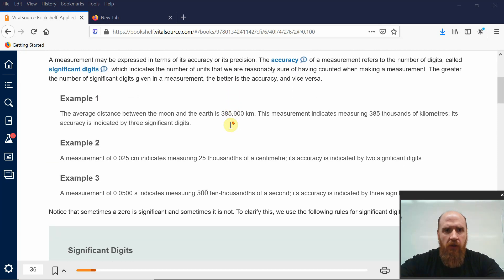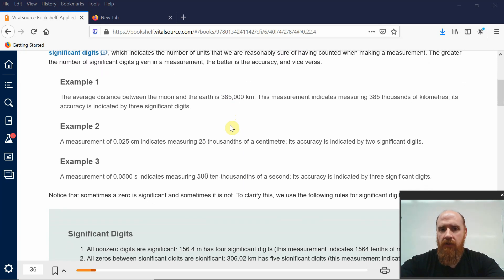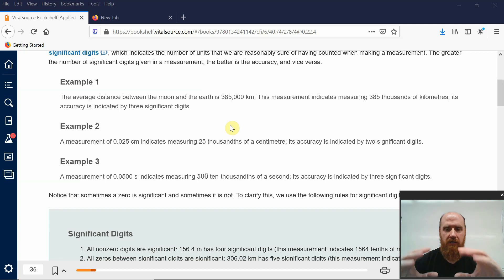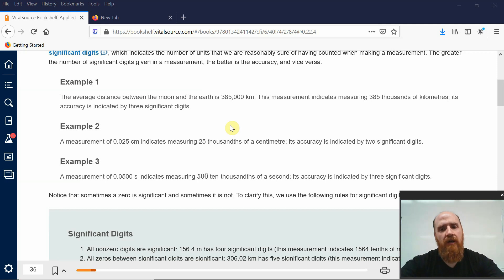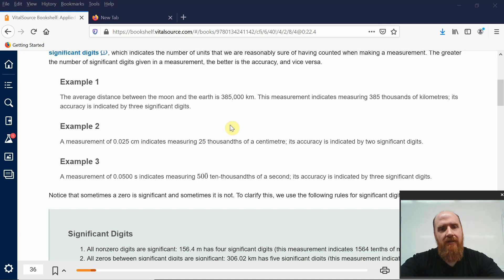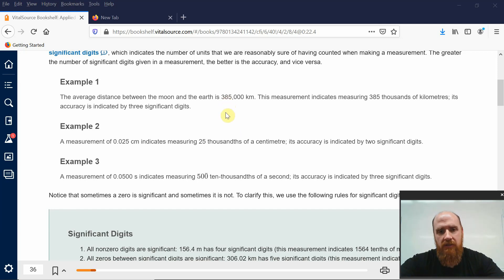For example, the average distance between the moon and the earth is 385,000 kilometers. We say average because the moon's orbit is elliptical, so it is sometimes farther and sometimes closer than that. So the radius of the lunar orbit is not exact — it changes. There are three significant digits in this value: the three, the eight, and the five. These zeros are just placeholder zeros; they are not significant digits.